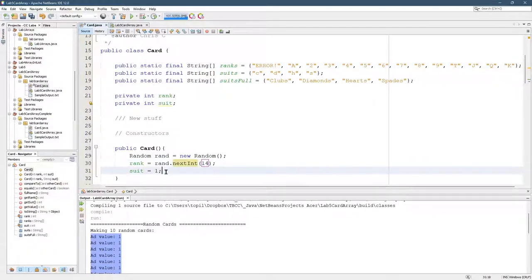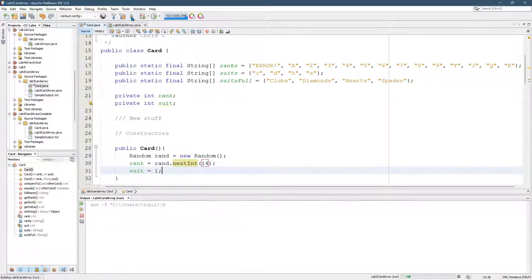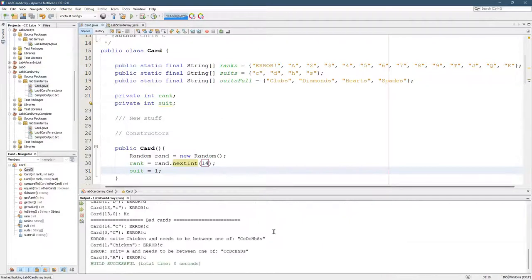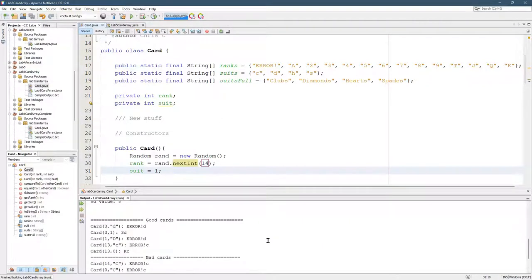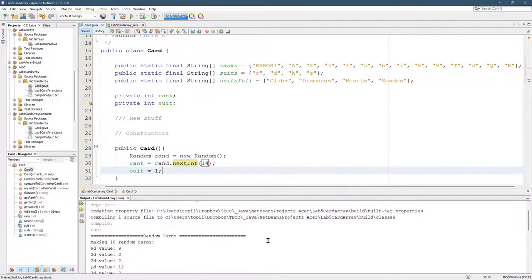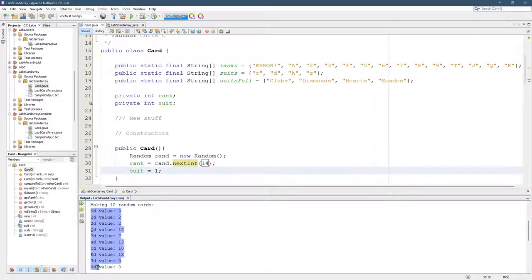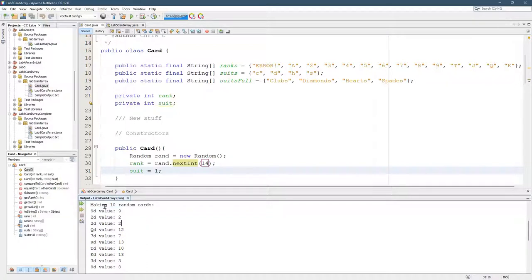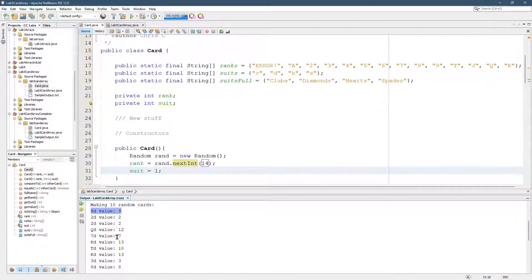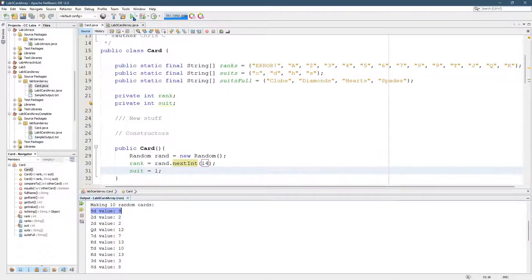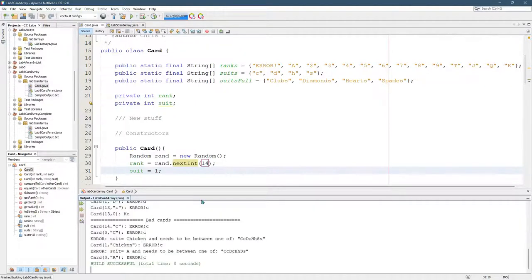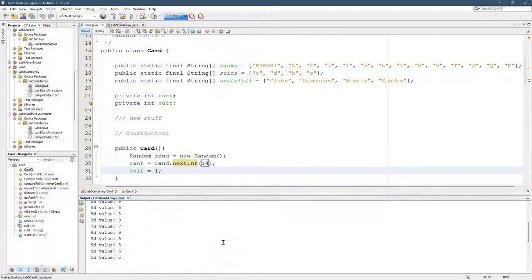Let's not worry about suits for now. We're just going to randomize the rank. Here we go. Remember, we didn't randomize the suit, so they're all going to be diamonds. That's what the second letter, the D, means. All right, so we made a nine of diamonds, a two, a two, a queen, seven, king. So it looks okay. It's randomizing. I'm going to run it a couple more times.